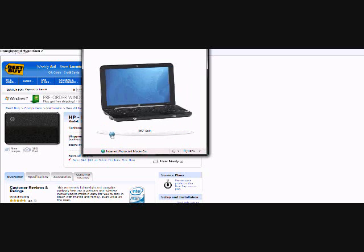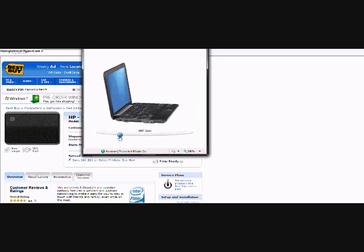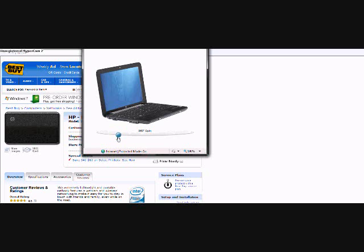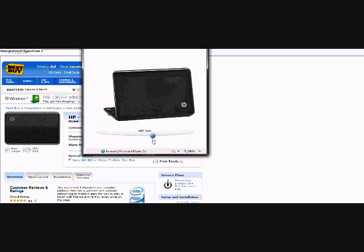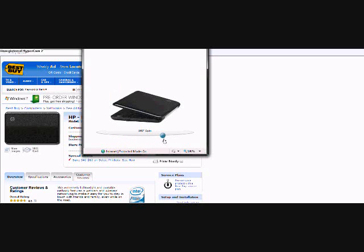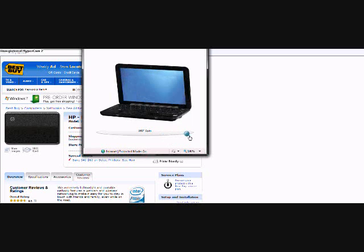So you see the ports there for USBs and stuff. Better to go back there, looks like you got another USB there. The thing that I like about HP is, it's got the little Wi-Fi switch right there. I really like that.